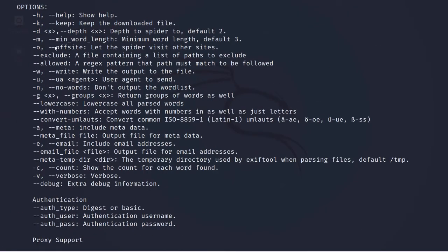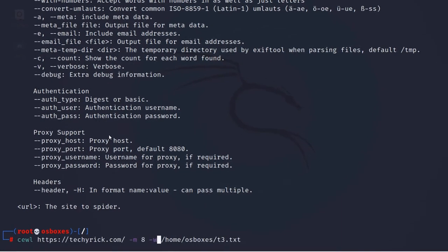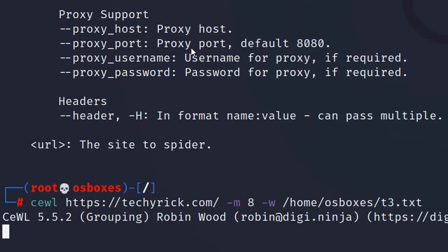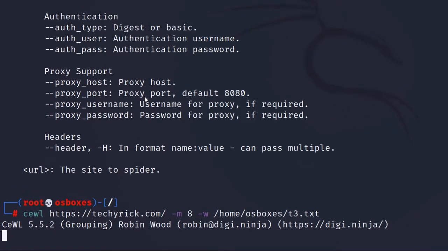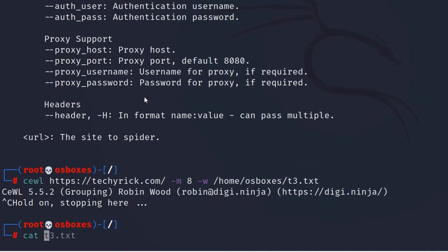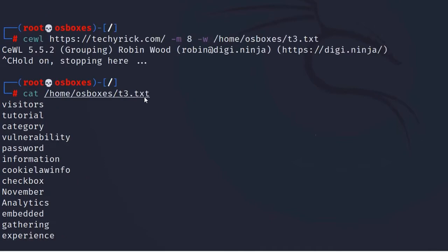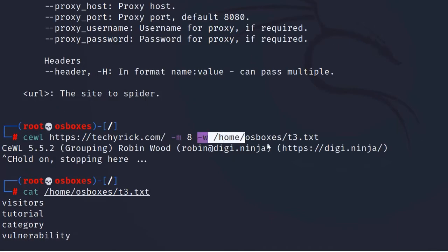I got an error — it is not -W (capital W), it is -w (lowercase w). Let's press Ctrl+C and navigate to that directory: /home/osboxes/t3.txt. We can see all the password list there. That's how you output to a particular directory and file.